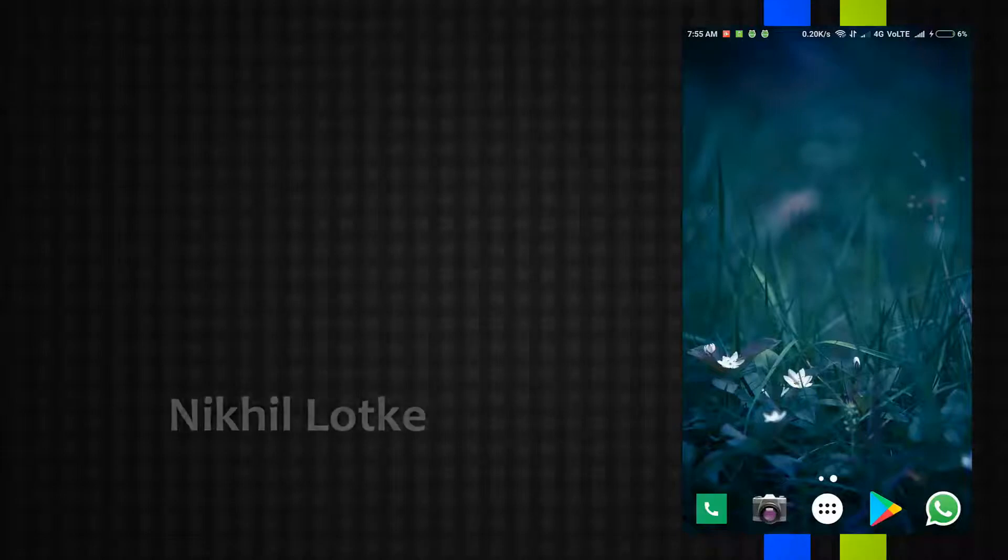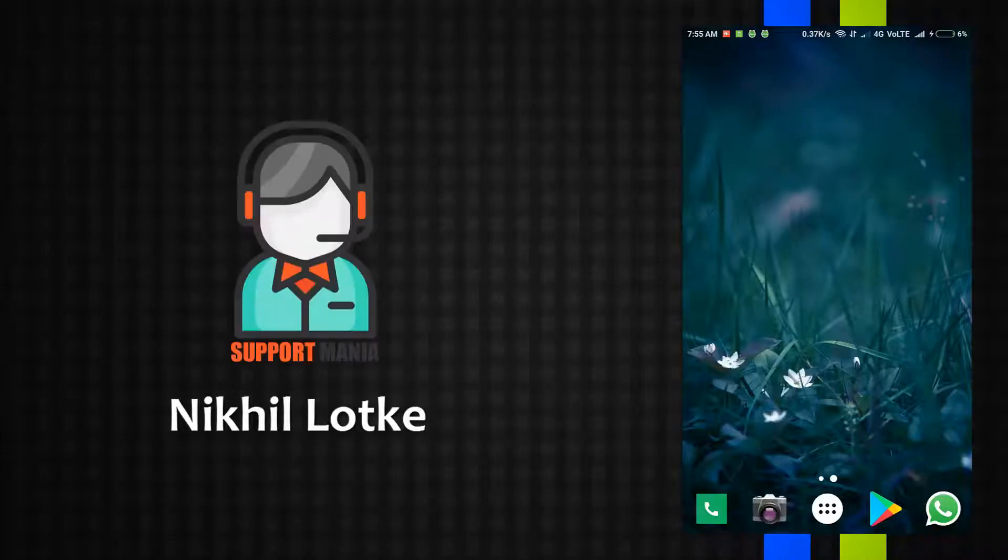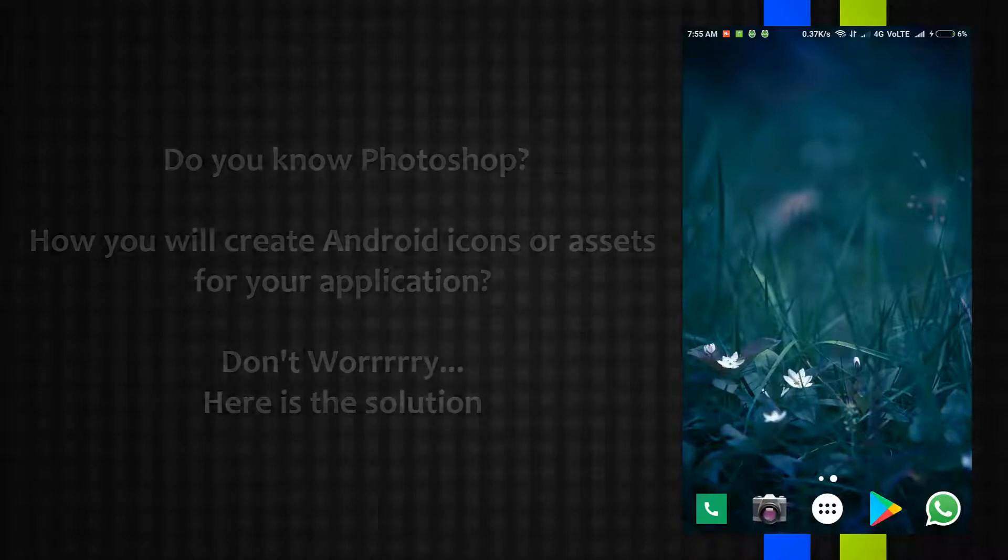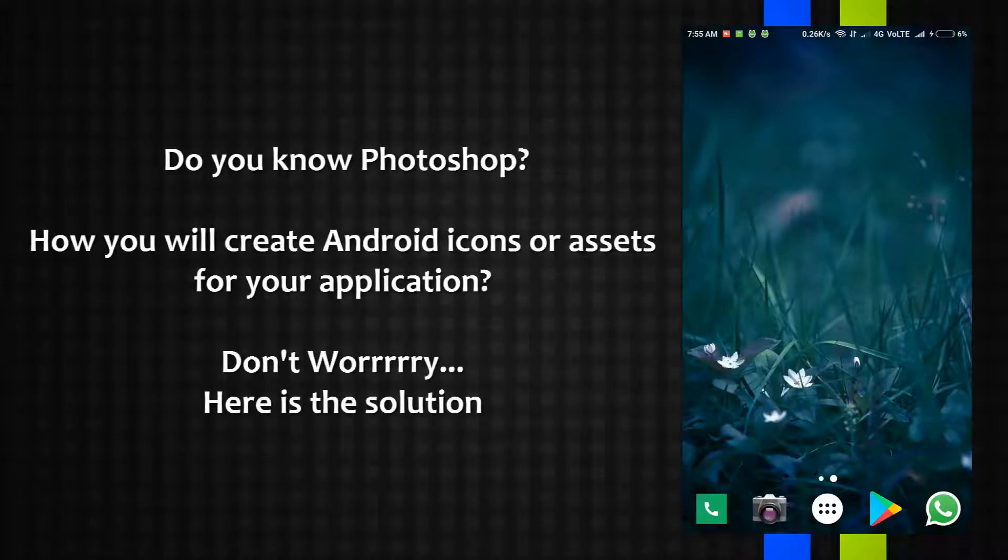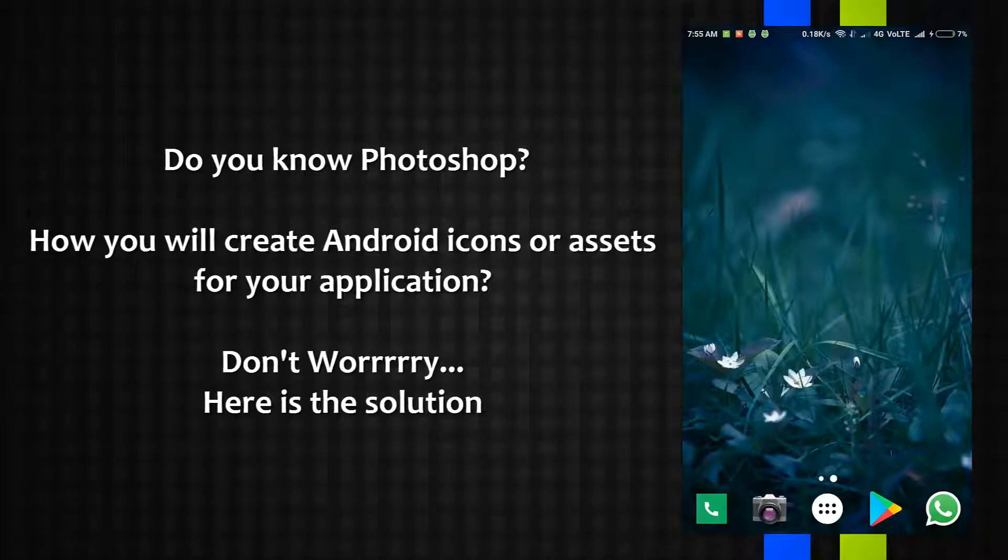Hello friends, my name is Nikhil Lotke and you're watching Support Minia. The purpose of doing this video is if you don't know about Photoshop or Illustrator and want to develop an Android application, I'll show you two methods.